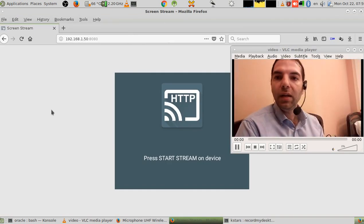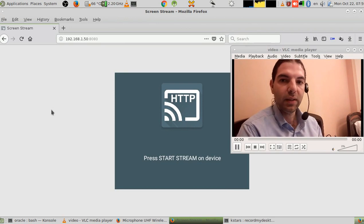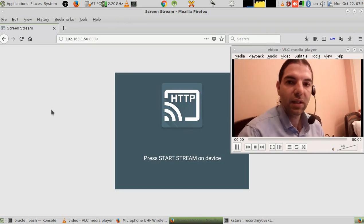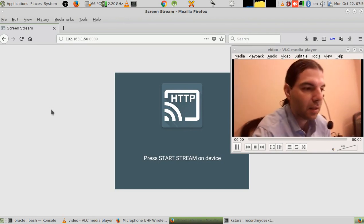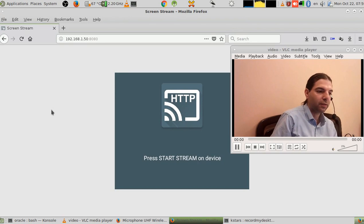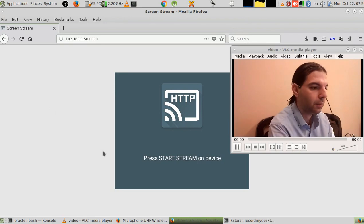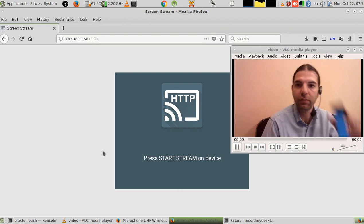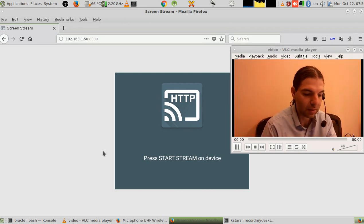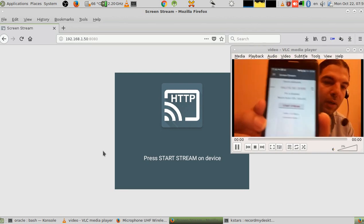Hello, this is Rani Ahmed. You can see me on screen, and there is another app running from the mobile phone called Screen Stream to HTTP.